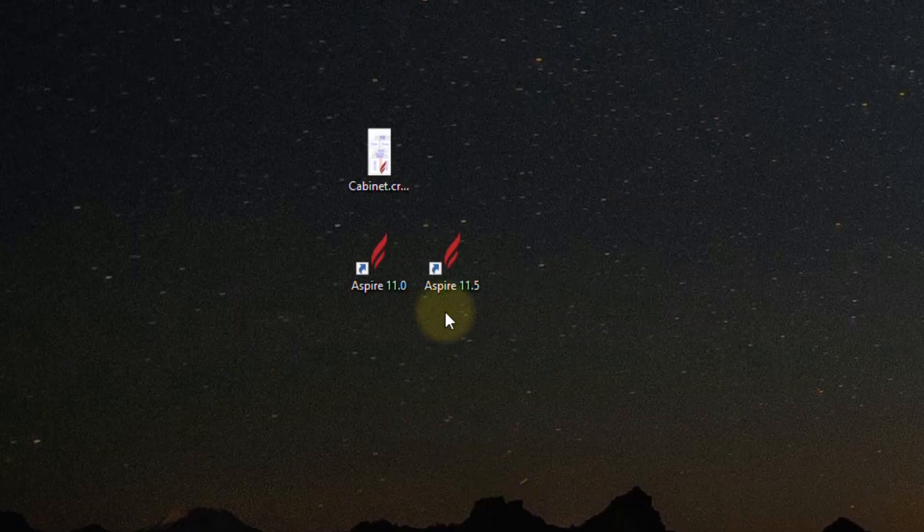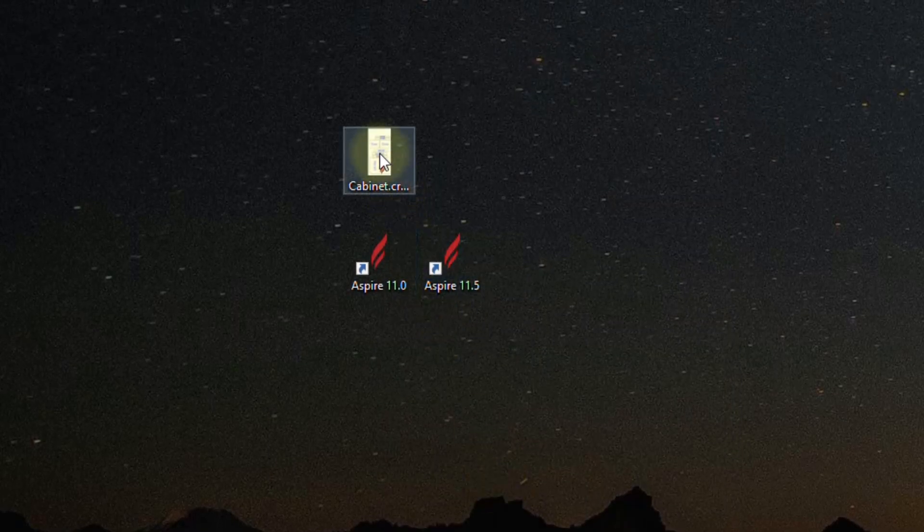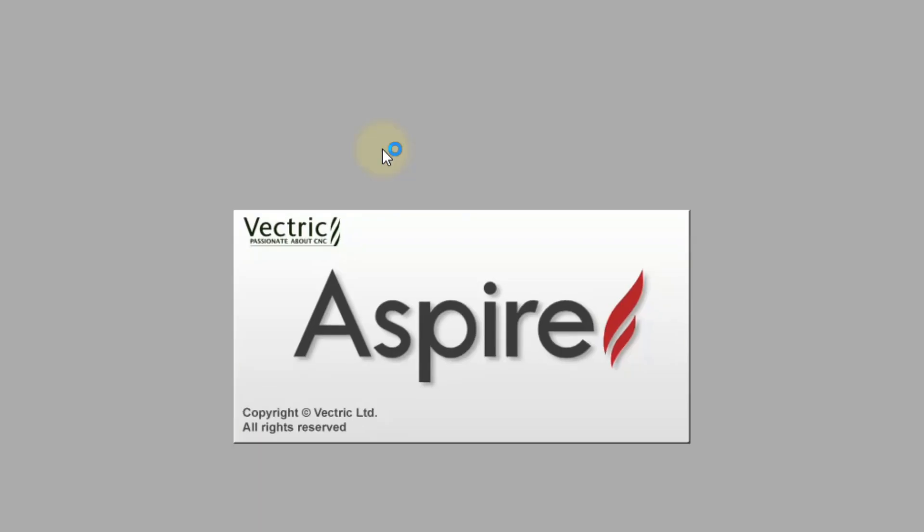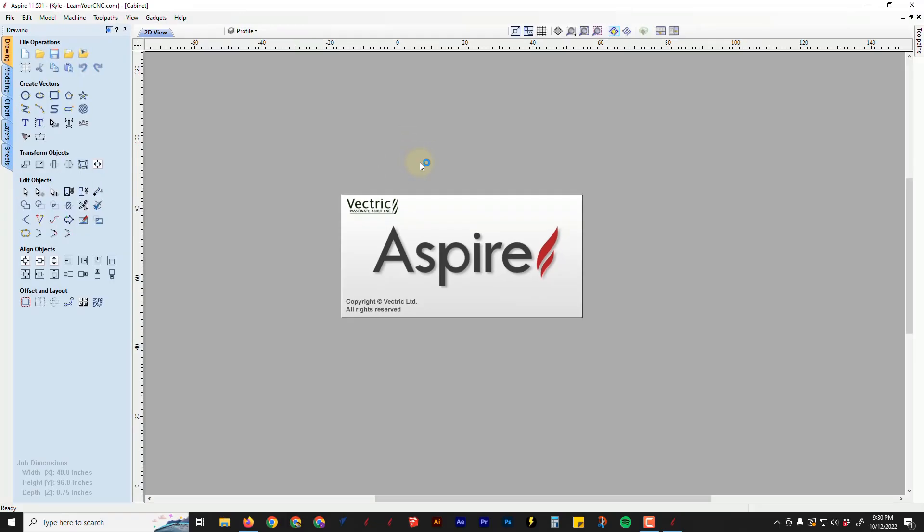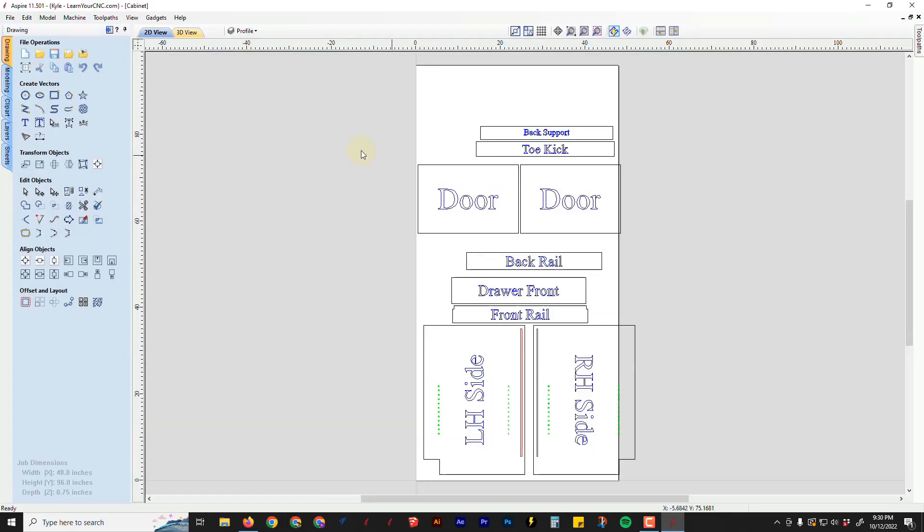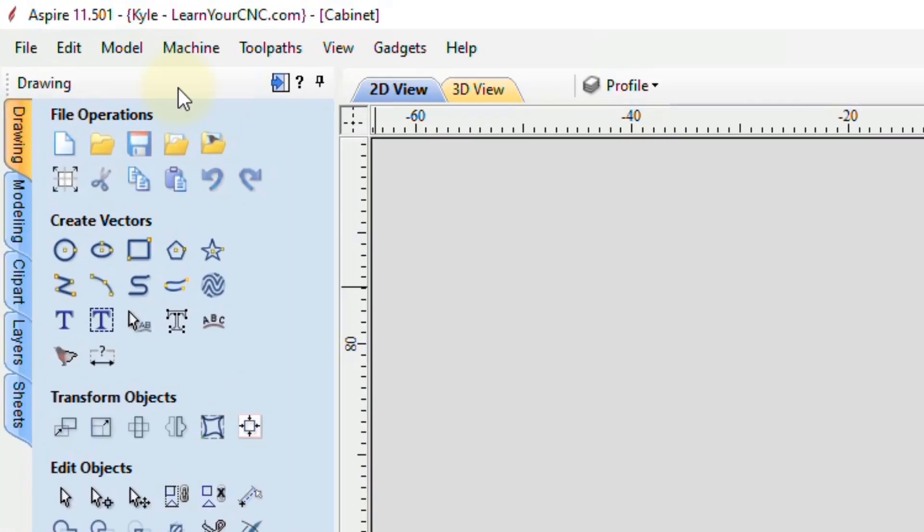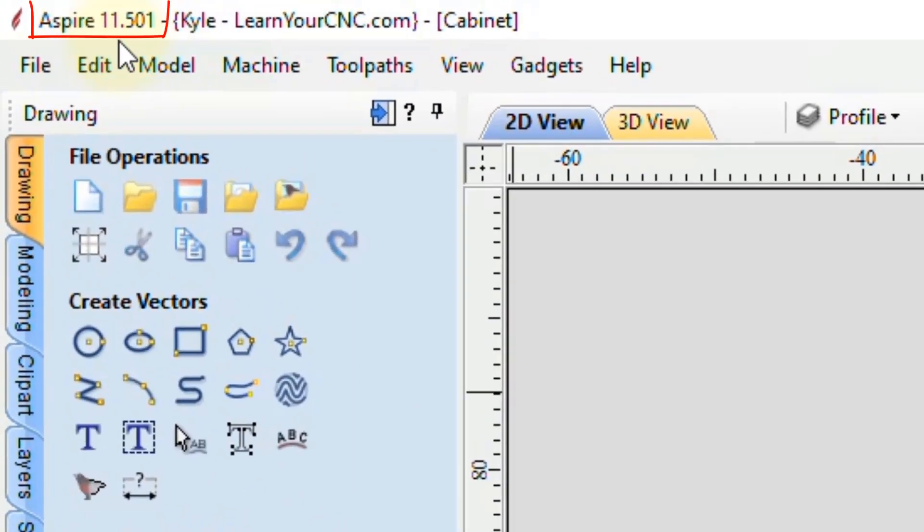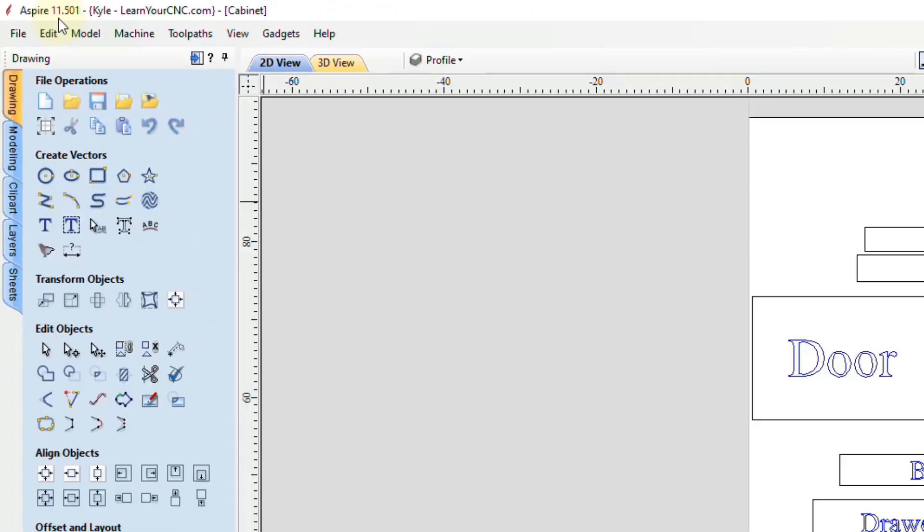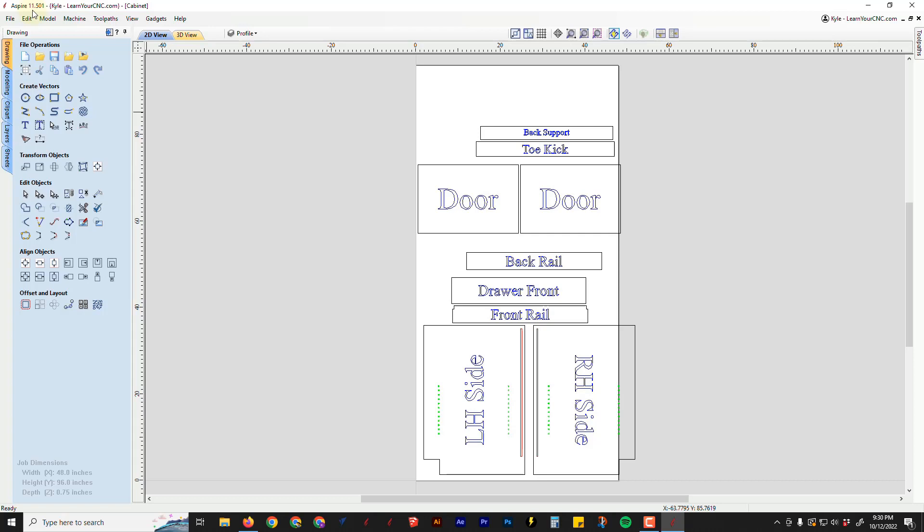And now when you double click on that to open it up, it should now open up in the newer version of the software. And you can see in this case, it opened up in version 11.5. So that's the first tip is changing the default program that it opens with.